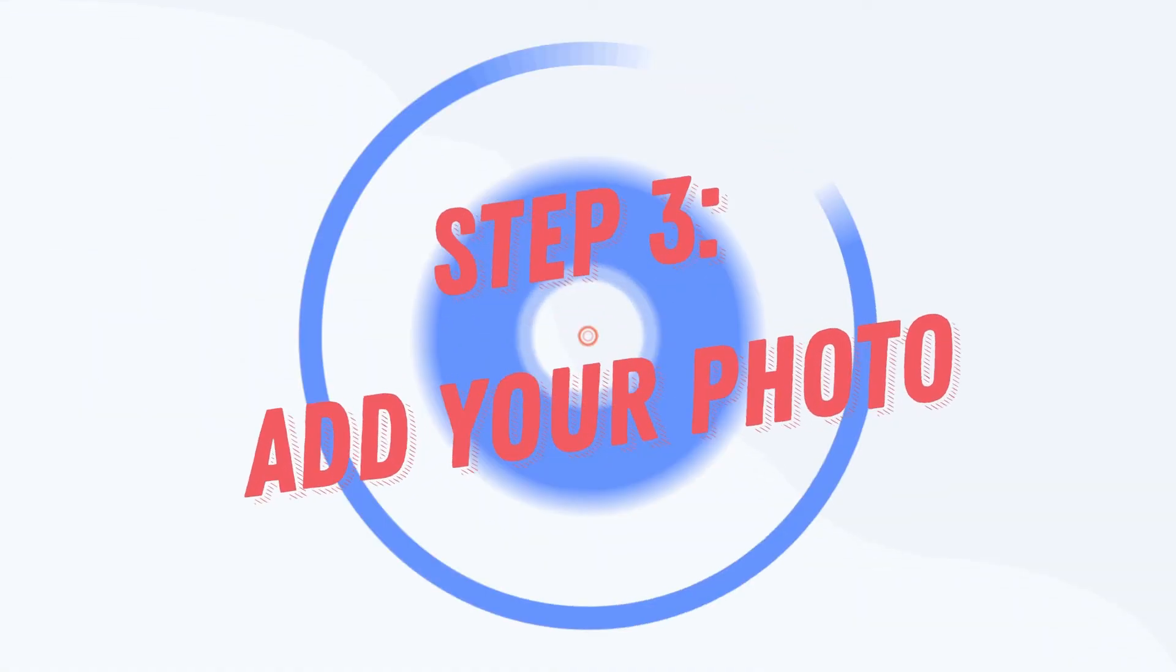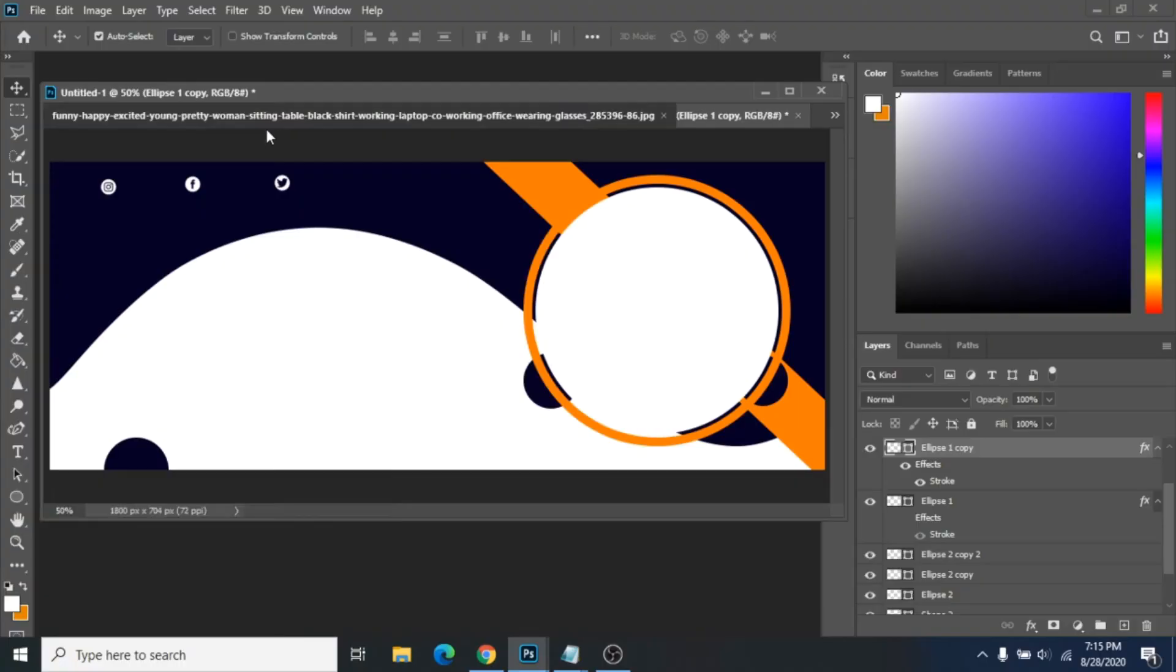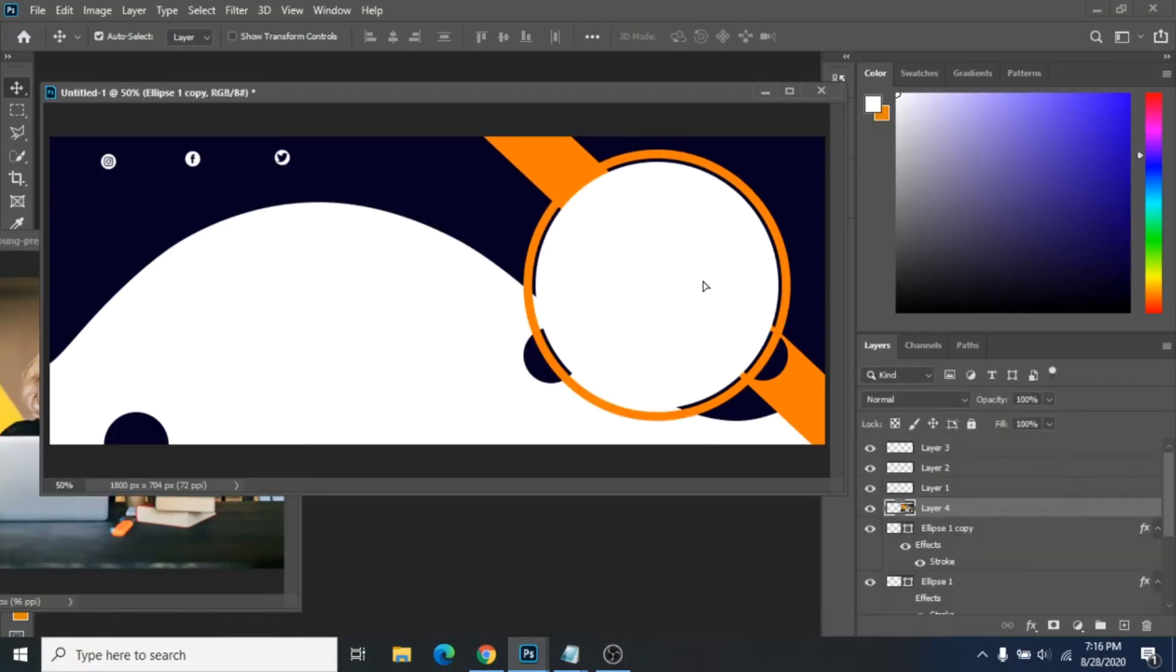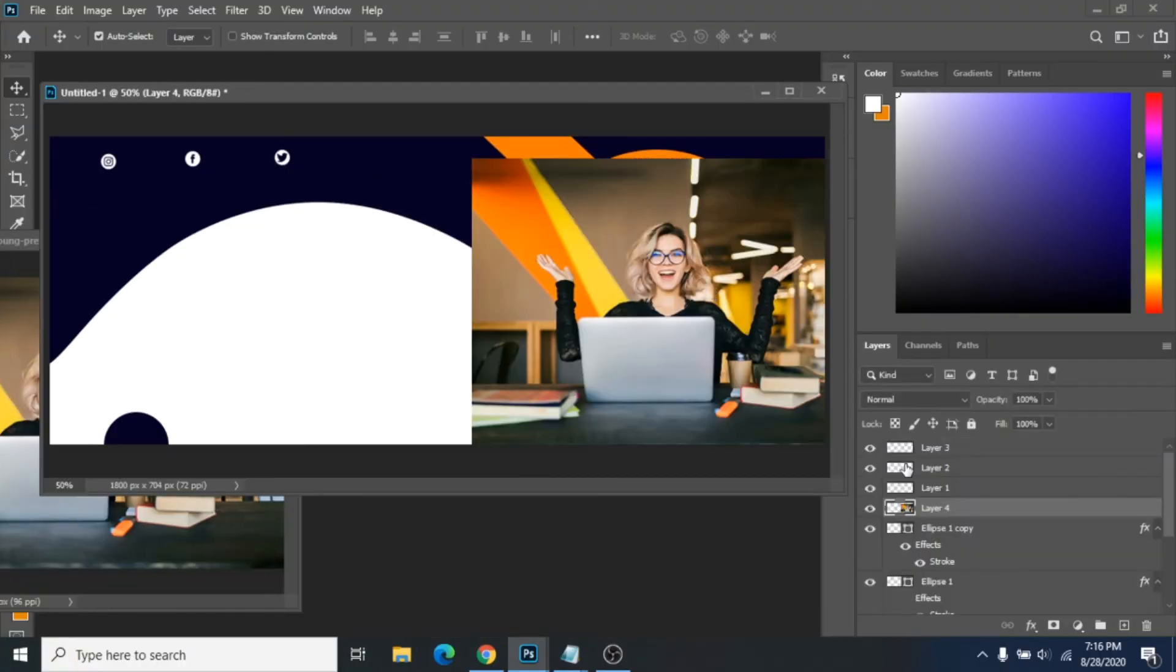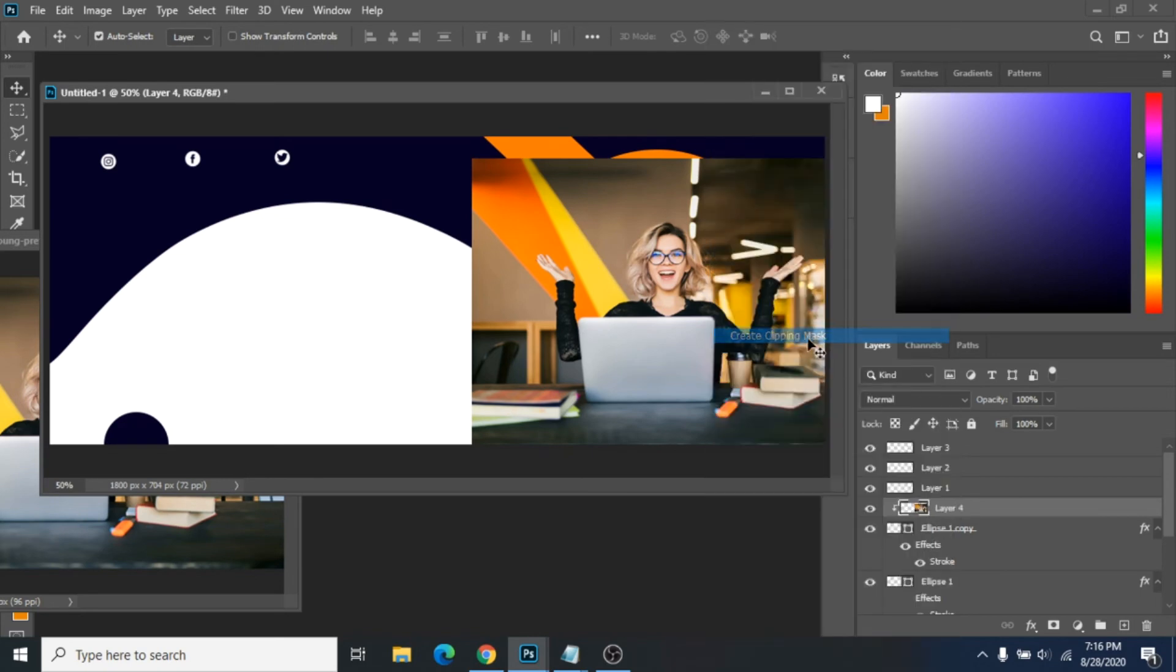Step 3: Add your photo. Drag your photo over the circle. Click right and choose Create Clipping Mask.